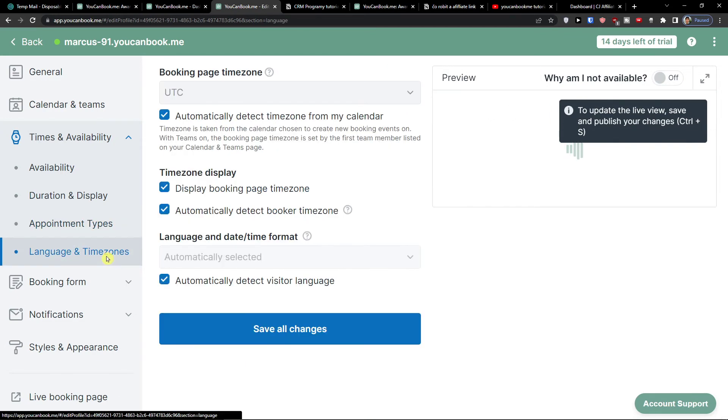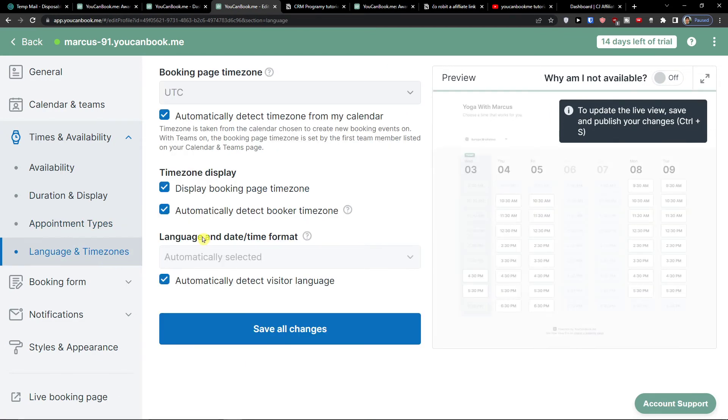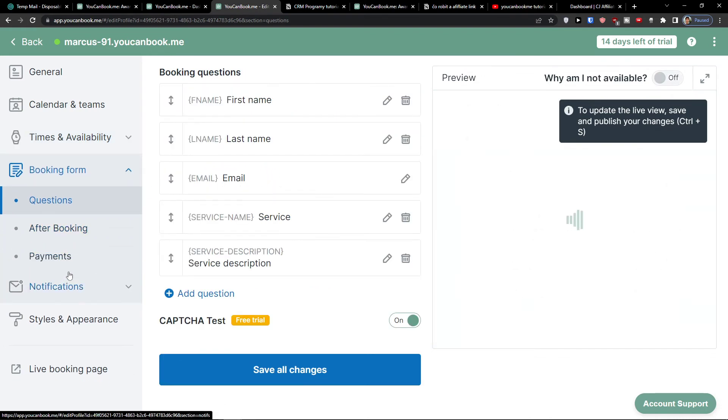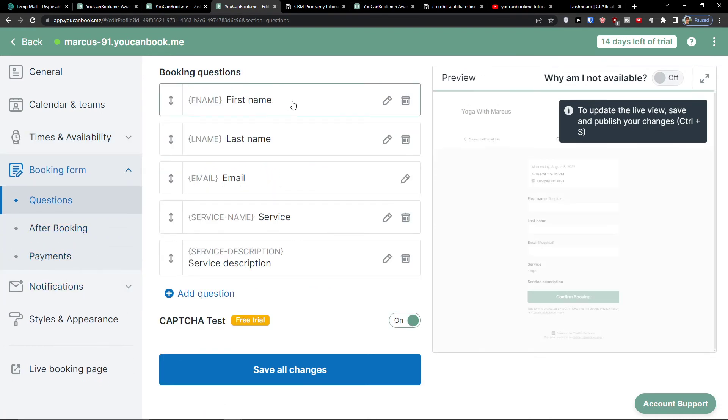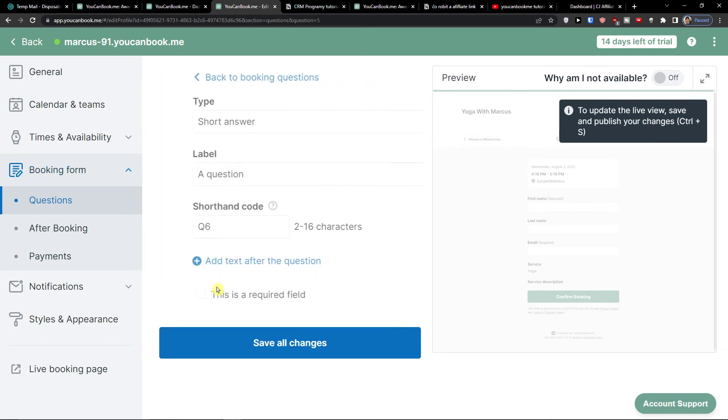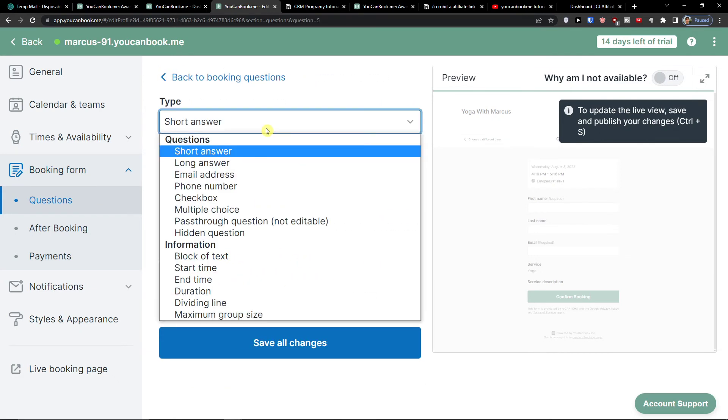Then when you have it, you can have also the language and time zones that you can change. Then you're going to find the booking form here. Booking form is what they're going to actually fill out when they click on the time. You have options to add first name, last name, email, service, or service description.